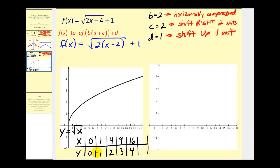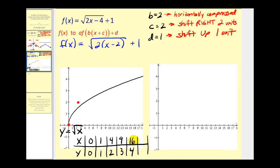I've already completed a t-table for the parent function to save time. When we have a horizontal compression from a value of b, we leave the y-coordinates the same but divide the x-coordinates by b. So we still have the origin. Dividing four by two gives x equals two, y equals two — the point two comma two. Dividing sixteen by two gives eight, and y stays four — the point eight comma four. These three points are enough to graph the horizontal compression.